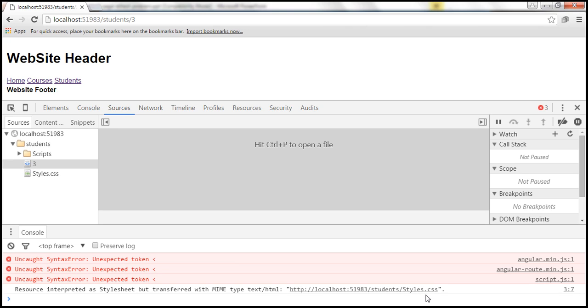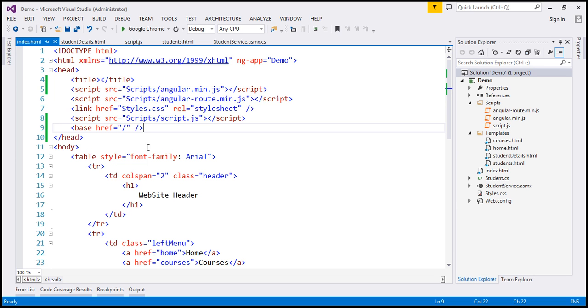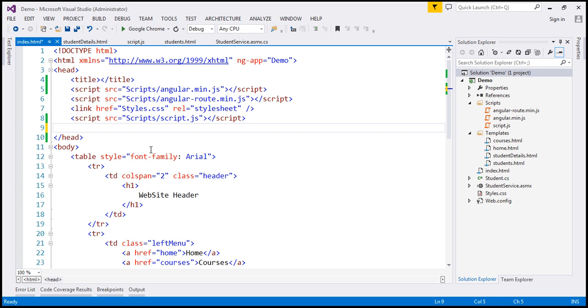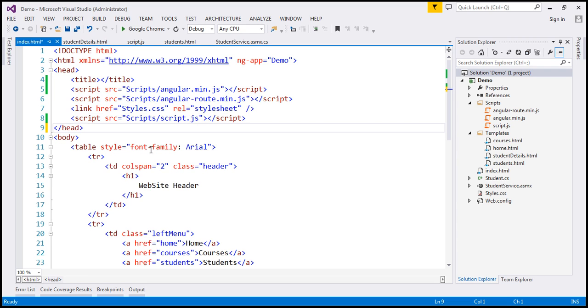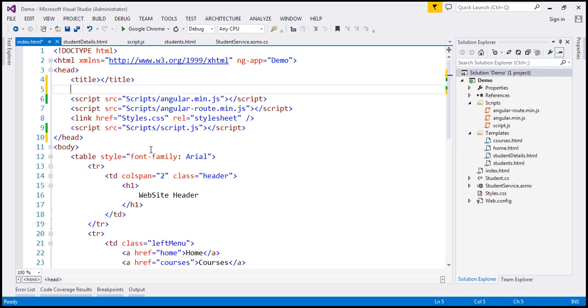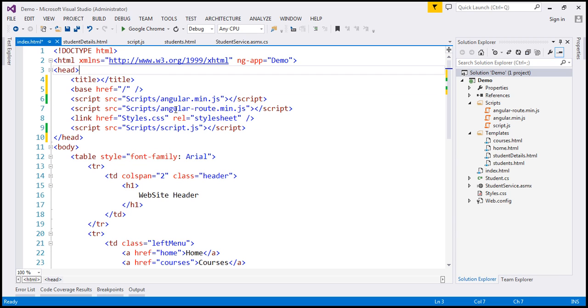So basically, this is telling this stylesheet, styles dot CSS is transferred with MIME type text slash HTML. Maybe that's the reason why we are losing styles on our layout page. To fix this issue, all we have to do is move this baseHREF tag from the bottom to just below title tag within the head section of our index.html page. This should fix that issue.